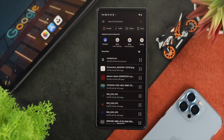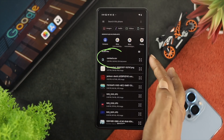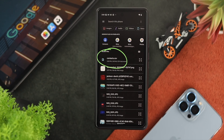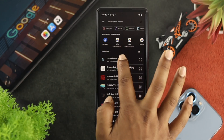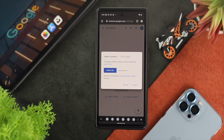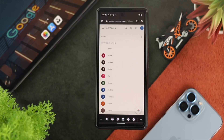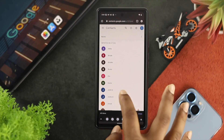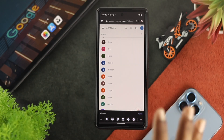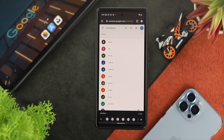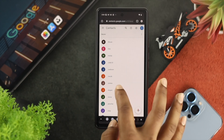Tap on Select File, and as you can see, we have that contacts CSV file right here. Go ahead and choose your file — your file will be uploaded — then tap on Import. Once your import is done, you'll be able to see that we now have exactly the same contacts available on this contact list.